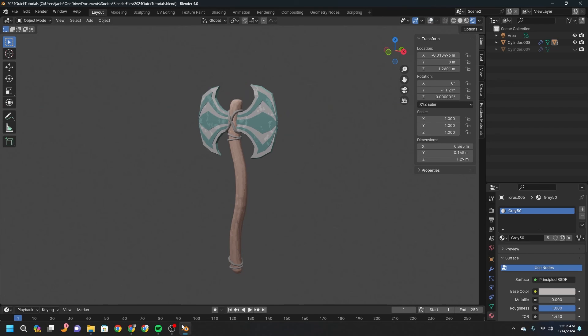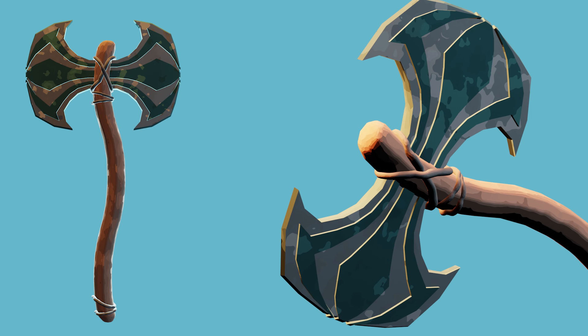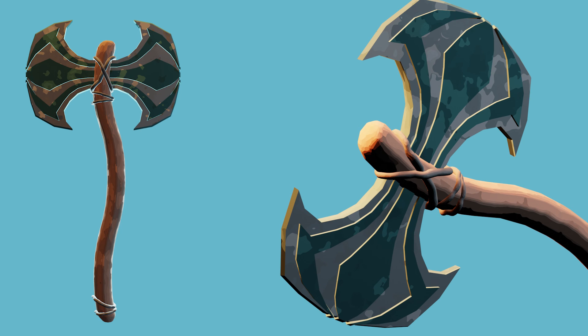And this is the final product. Hopefully you enjoyed and you got what you came for. If you're interested in learning how to model any other medieval weapons in this style, check out the playlist on my channel. I'll see you guys in the next one.